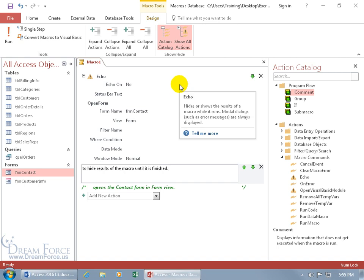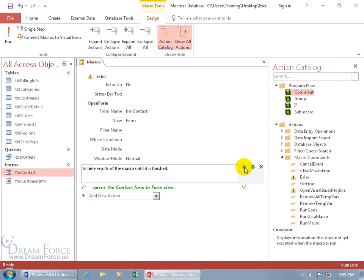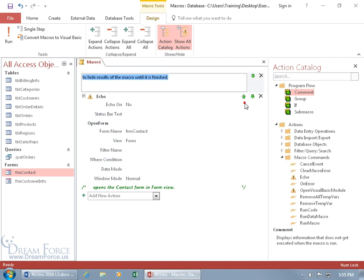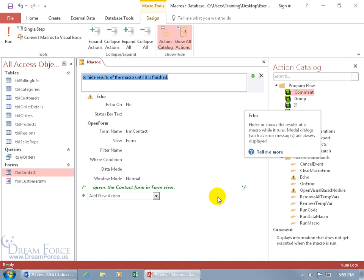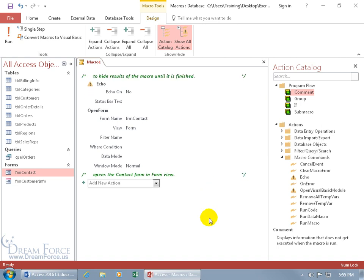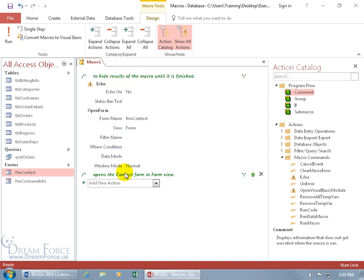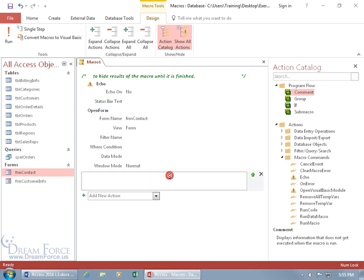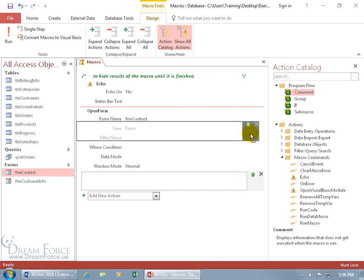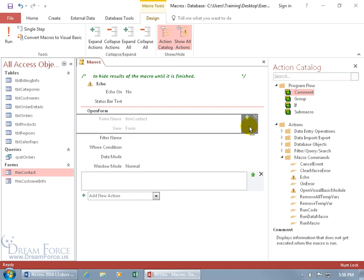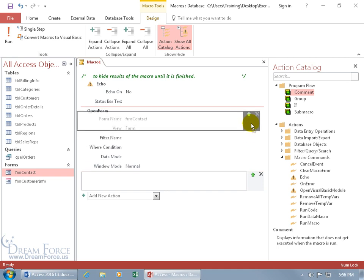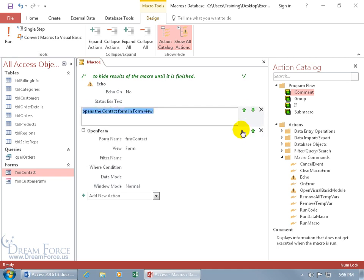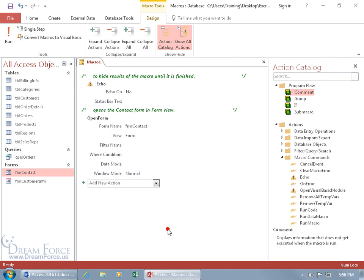You can do it one of a couple of ways. You can either go ahead and click on the up arrow and move it up, then click off and it collapses. There you go, 'To hide the results of the macro till it's finished,' the Echo. Then this comment, you can click in it and over to the right-hand side you can click and drag. You see that red line, wherever that goes and you let go, that's where it ends up. Click off and nice.